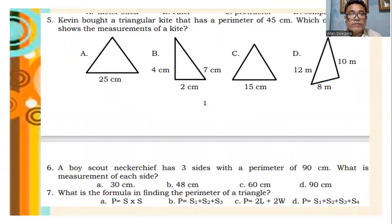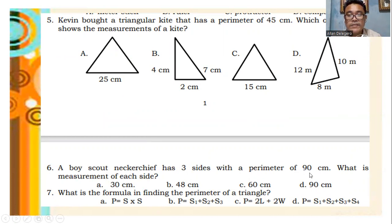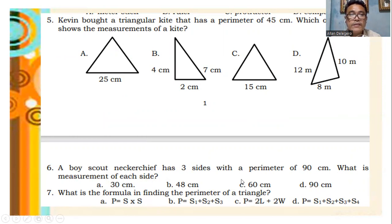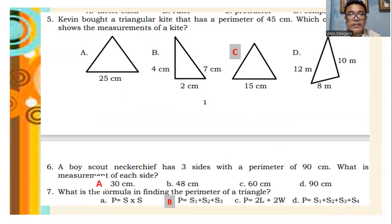Let's continue. Given both triangular height that has a perimeter of 45 centimeters — which of the figures shows the measurement of a kite? Number 6: a Boy Scout neckerchief has 3 sides with a perimeter of 90 centimeters — what is the measurement of each side? What is the formula in finding the perimeter of a triangle? For number 5, the answer is letter C. Number 6 is letter A. And number 7 is letter B.